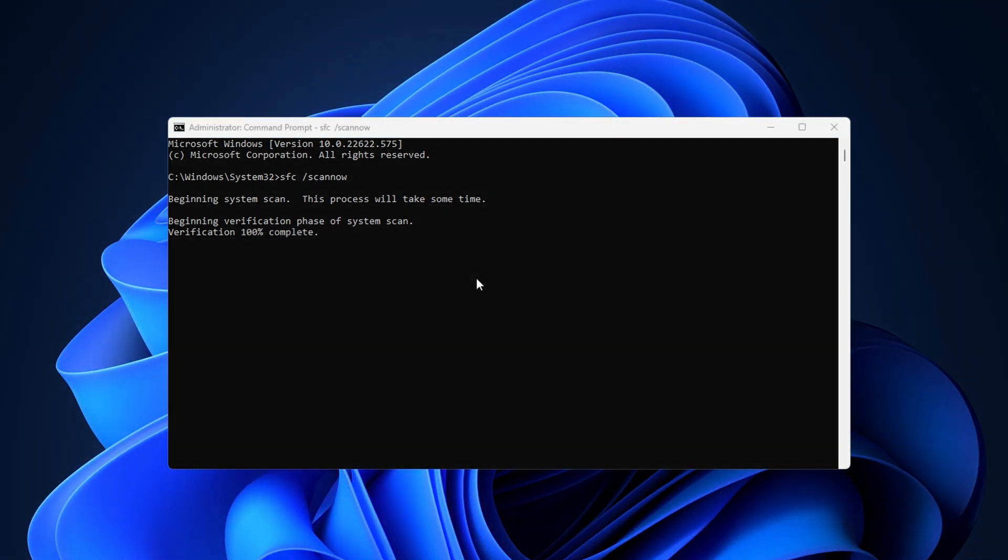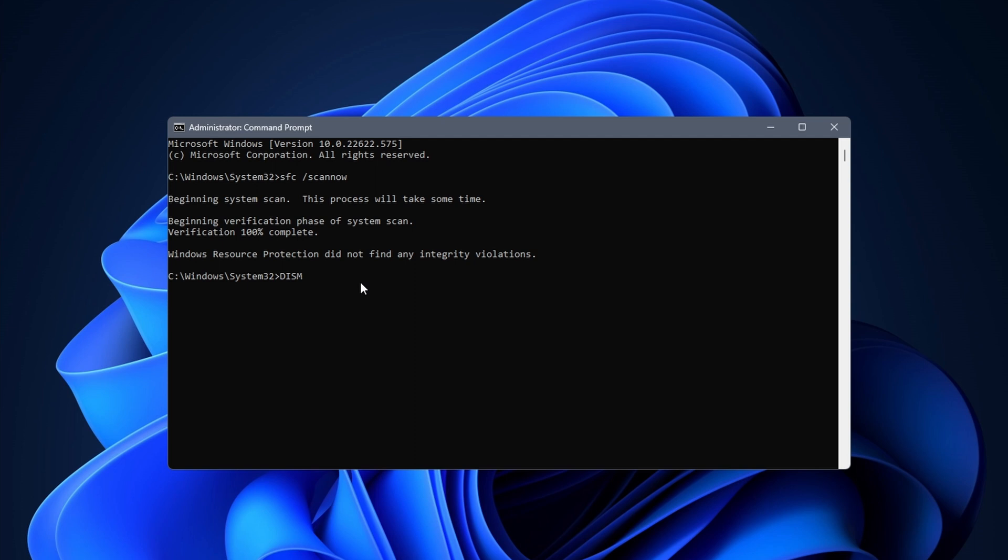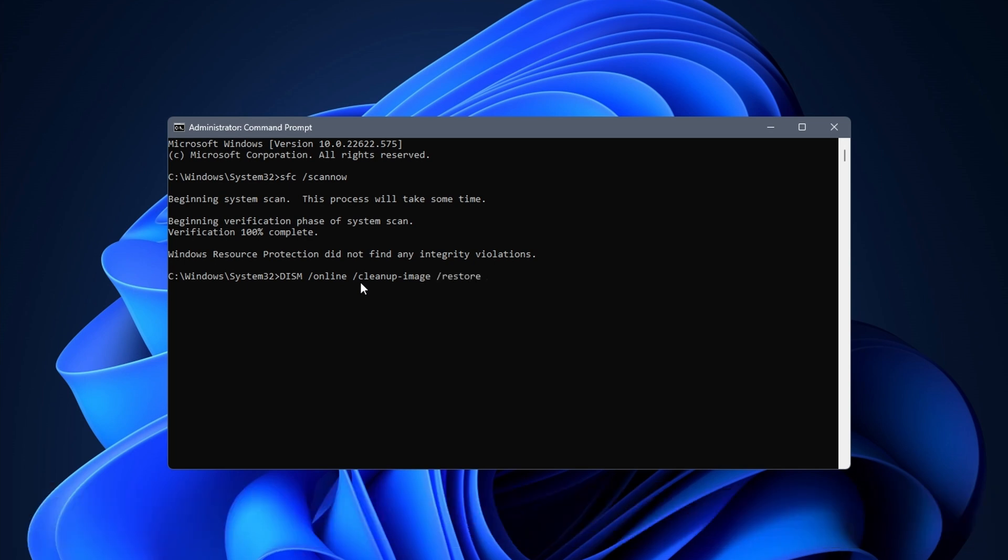If it isn't there is a second command that you can try. This one takes a bit longer to complete, as it does a more intense check of your system. Type in DISM space forward slash online space forward slash cleanup hyphen image, space forward slash restore health, and hit enter. Hopefully you have a working Bluetooth once more after entering these commands.